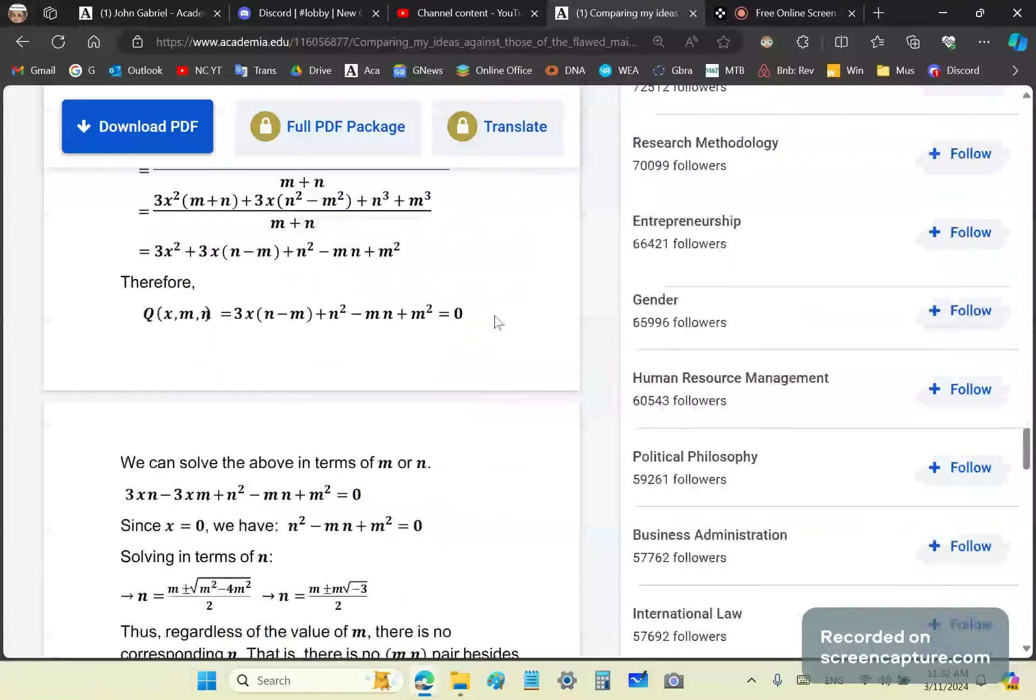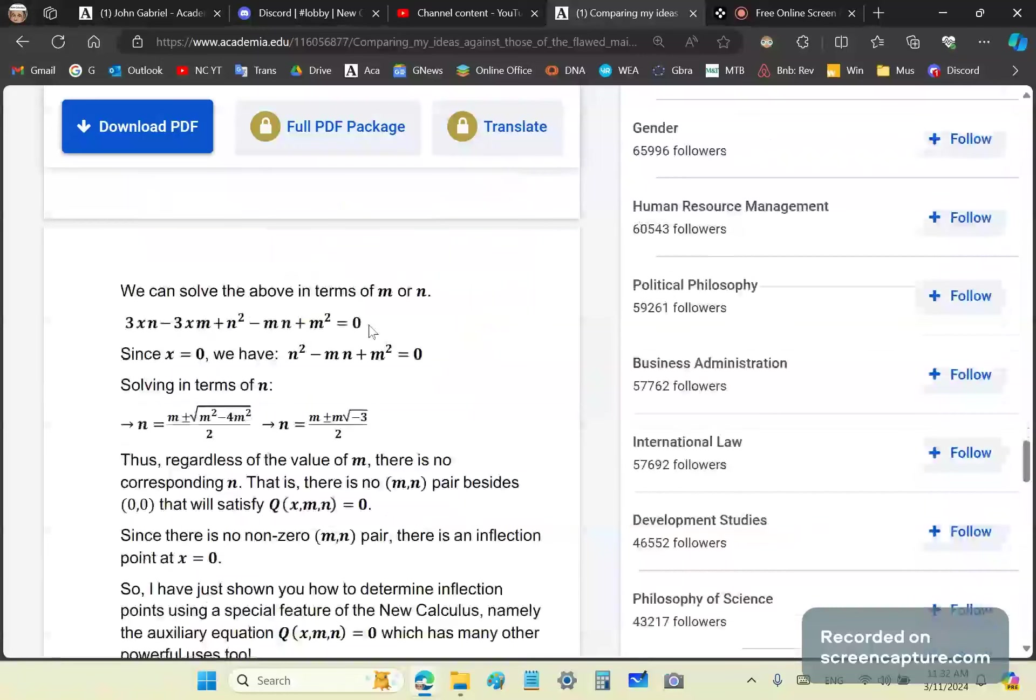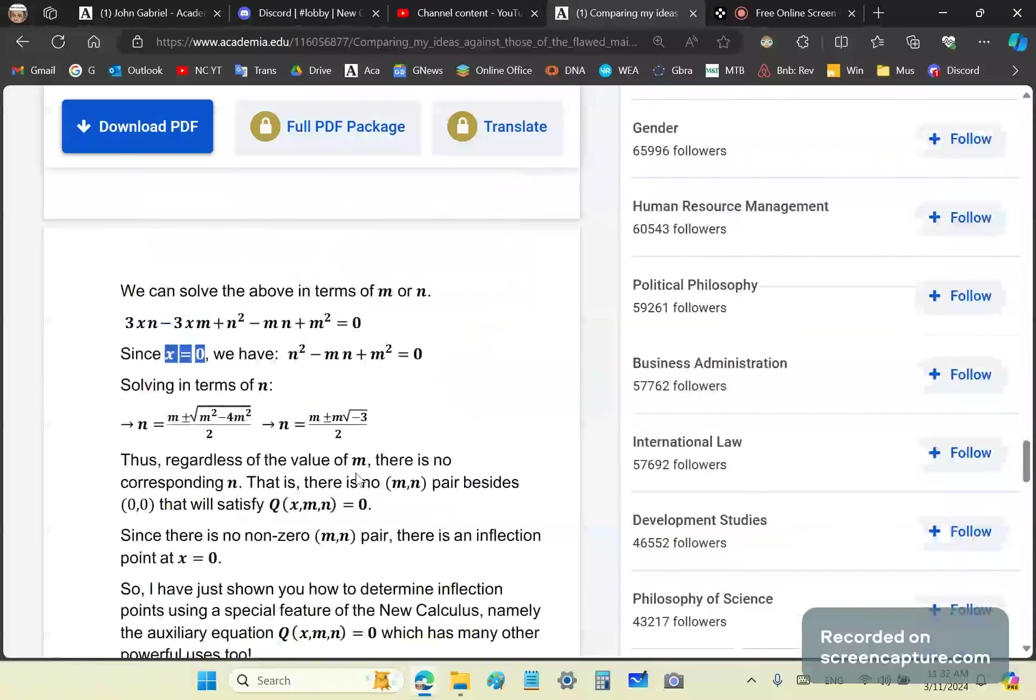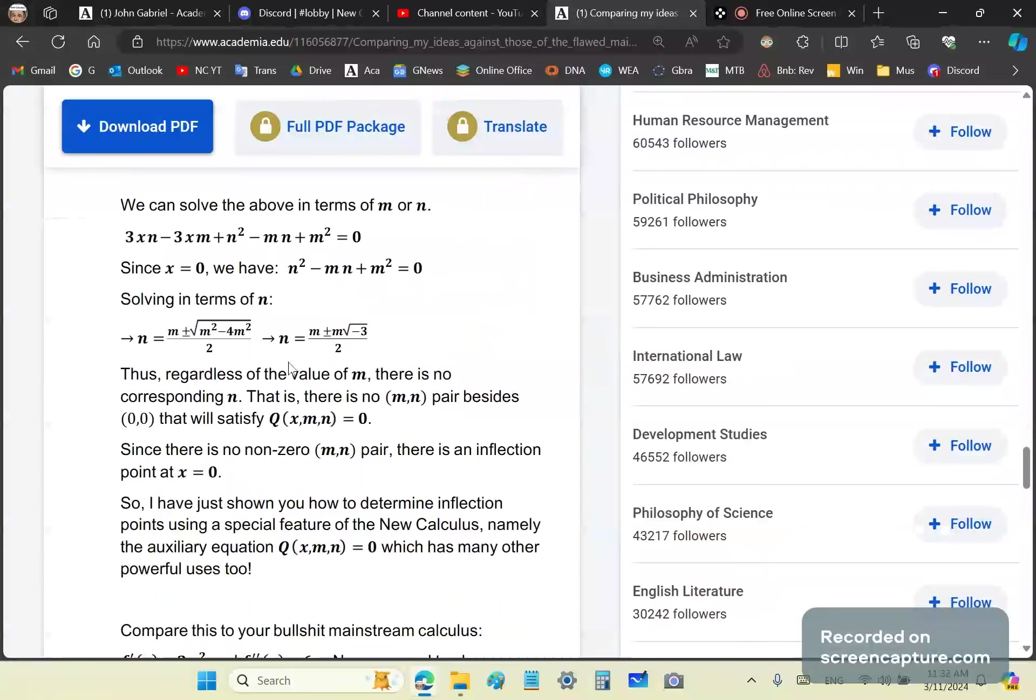I'll give you an example now with the new calculus and show you that you can simplify the auxiliary equation to have this form down here. If you're looking at the cubic at x equals zero, we have a simple quadratic in m and n, which are horizontal differences. Then you can solve in terms of n or m, whichever you want, and you'll see that you can't really find a value for n. Why? Because there's an inflection point at x equals zero.